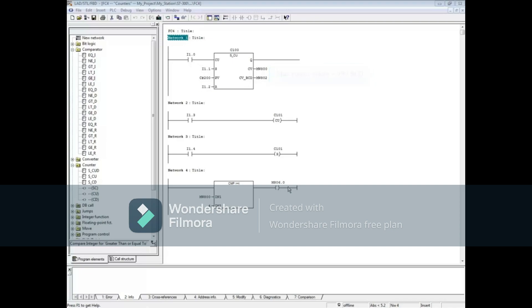Assign a reset bit to reset the counter to 0. The PV or preset value contains a C pound followed by a number between 1 and 999.